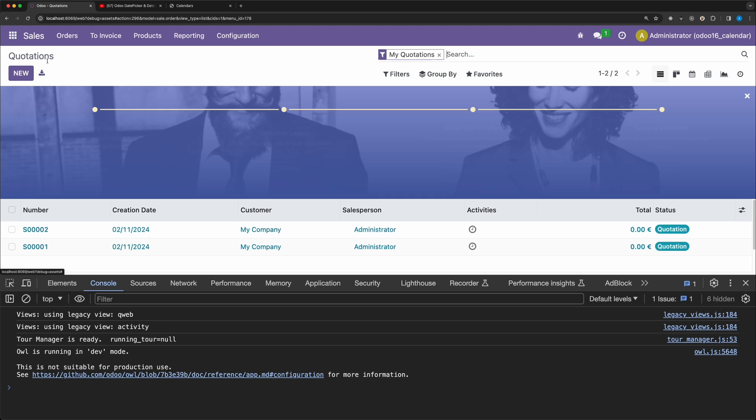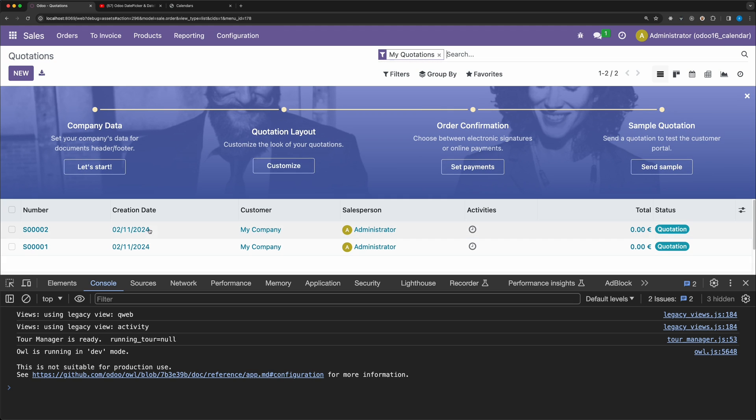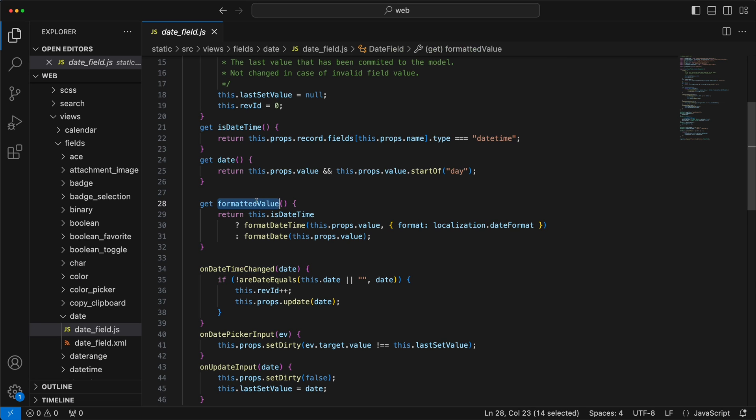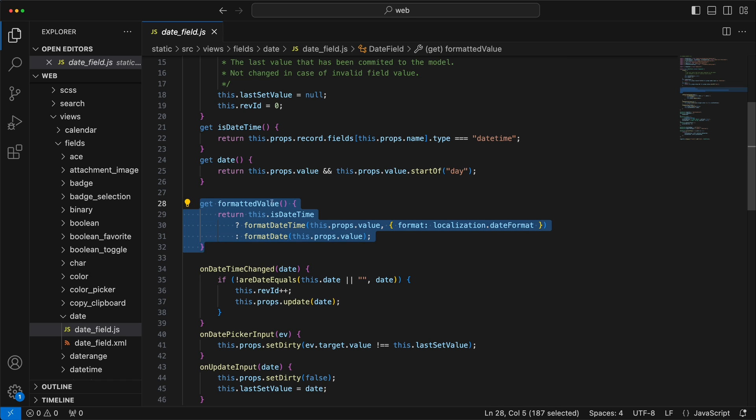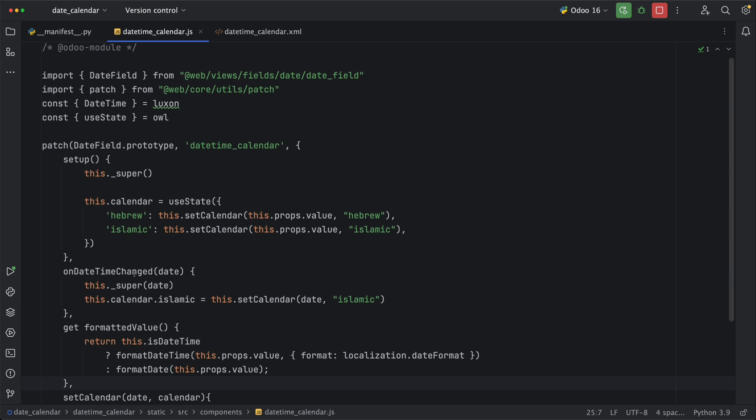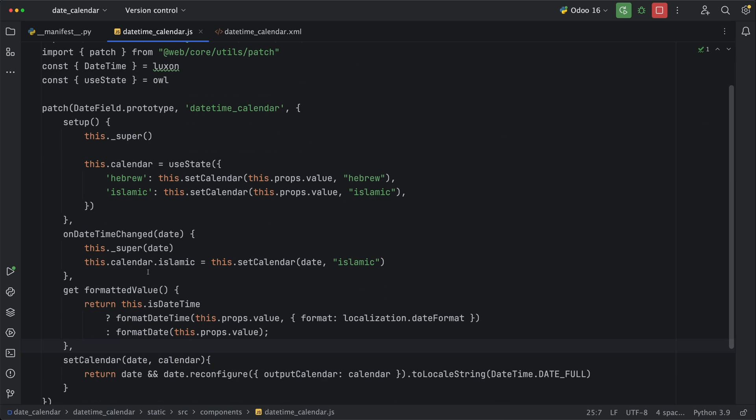Next, let's fix the tree view since it's still showing the default format. To solve this issue, let's go back to the date field widget and notice that they have a getter method formatted value which is the one used in displaying the tree view or when the field is read only. Let's then copy this method and call the same method for a date field.